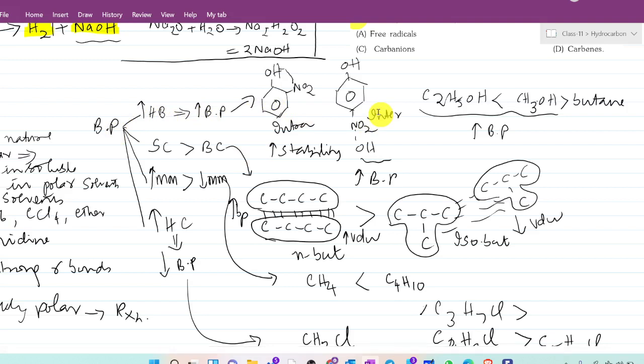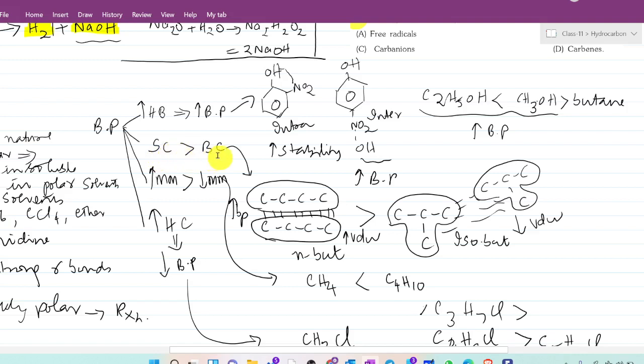If a compound forms intramolecular hydrogen bonding, note that as the first clue. The second clue is about organic compound chain structure: straight chain compounds will have more boiling point than branched chain compounds.